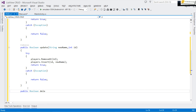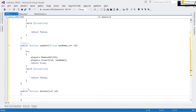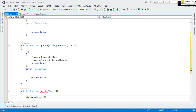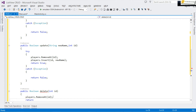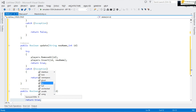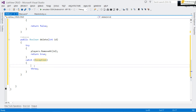For delete, it's also a boolean method. We don't need a name — we just need the position (id) of the item to delete. We call 'players.RemoveAt(position)', then return true. This is also wrapped in a try-catch block using Ctrl+K, Ctrl+S — if there's an error, we return false.